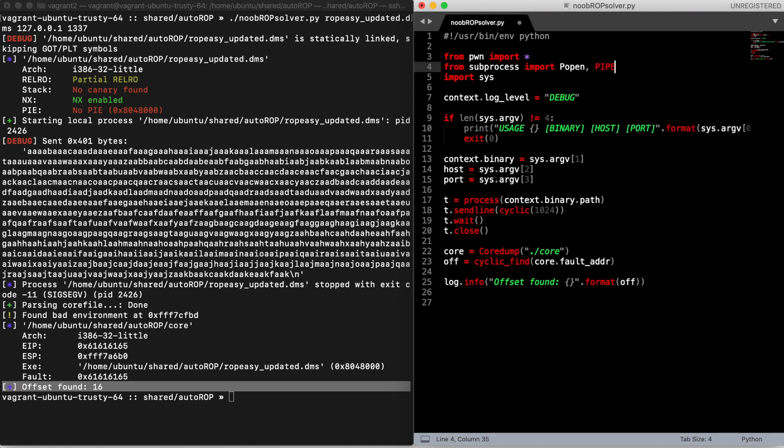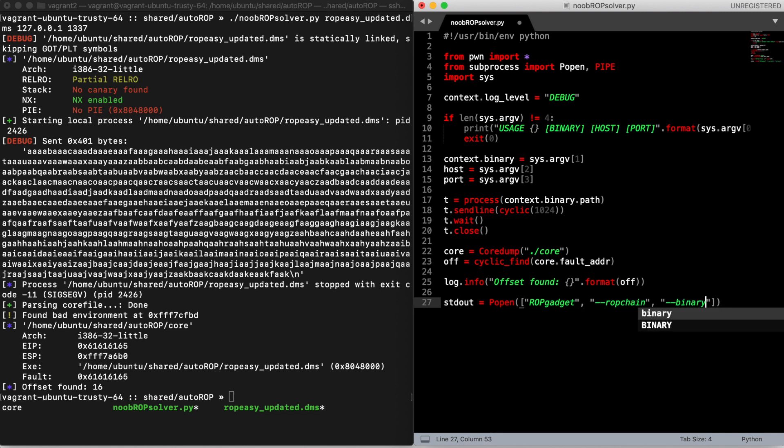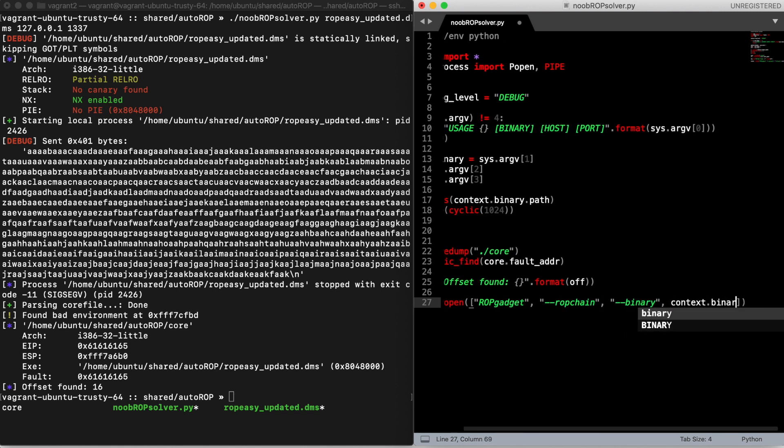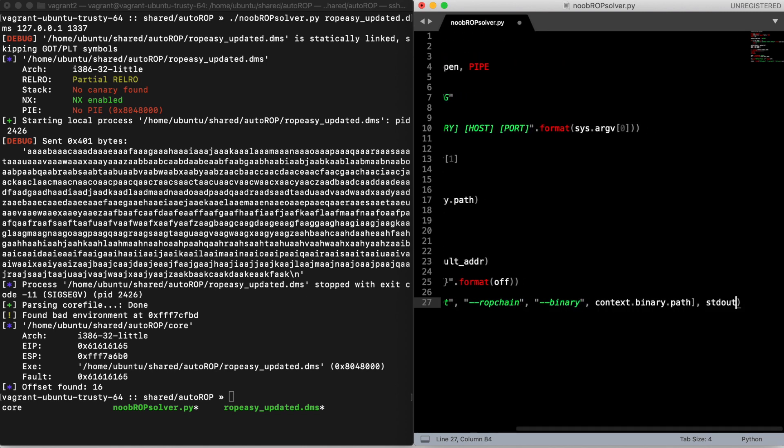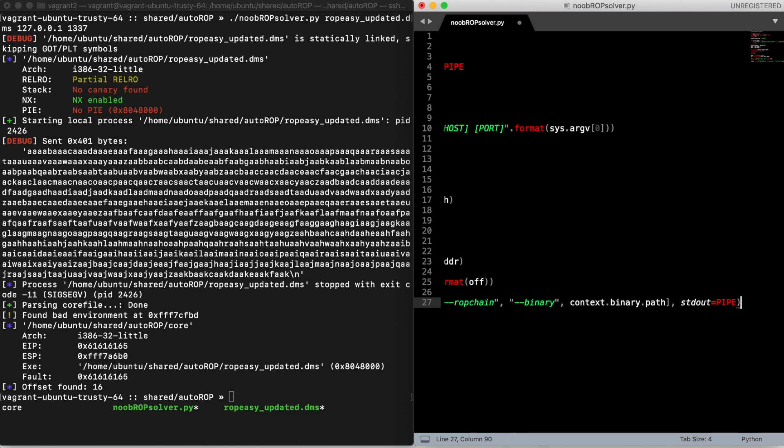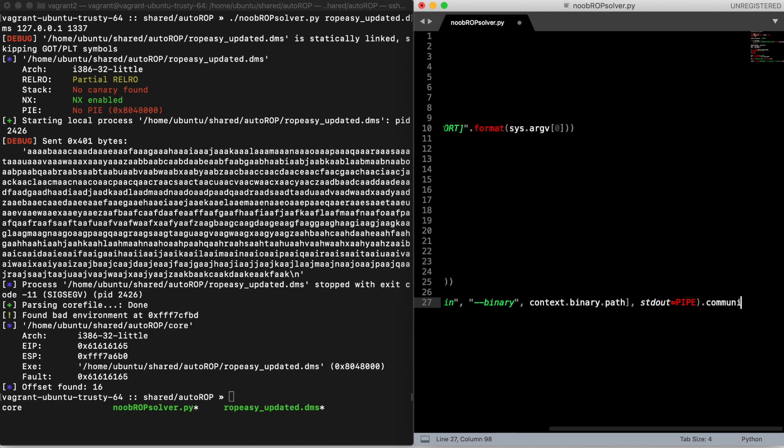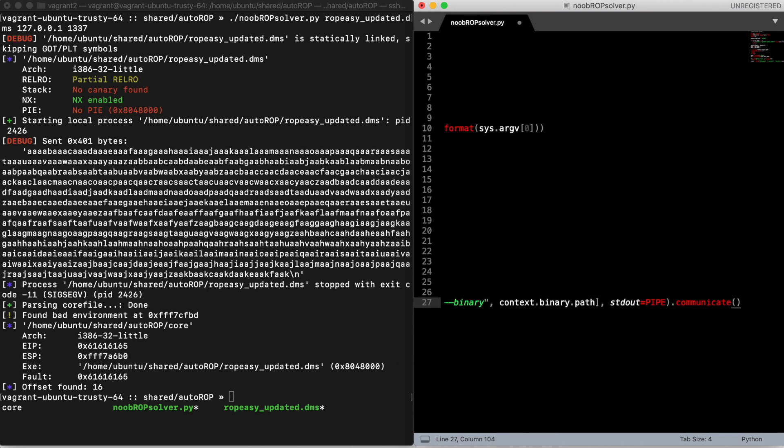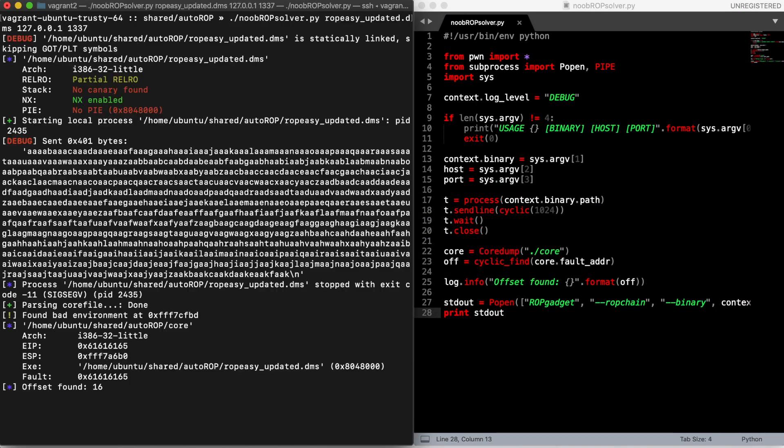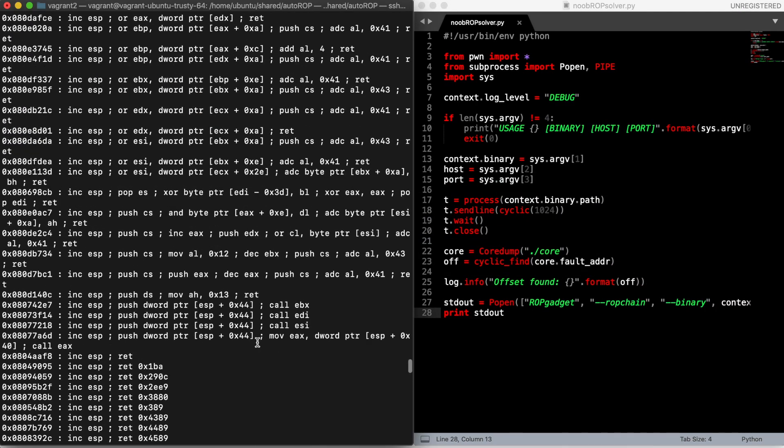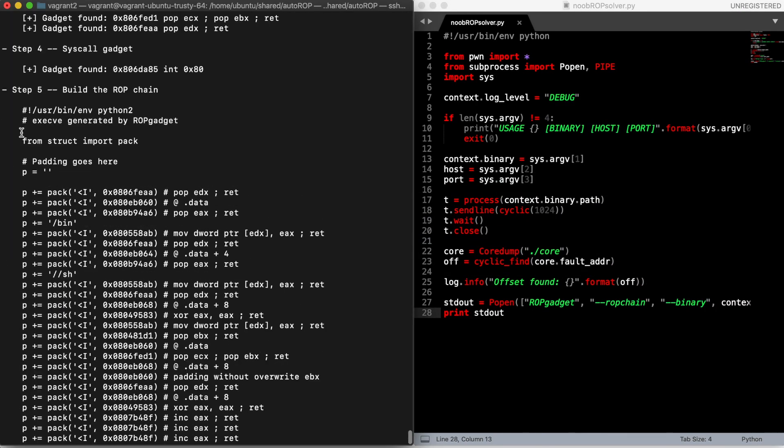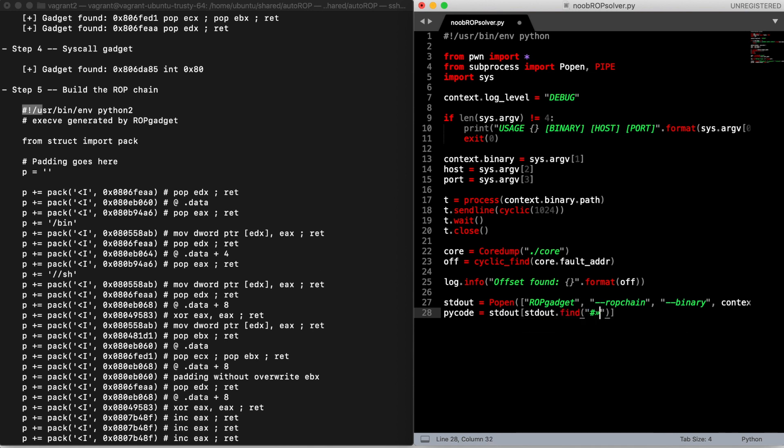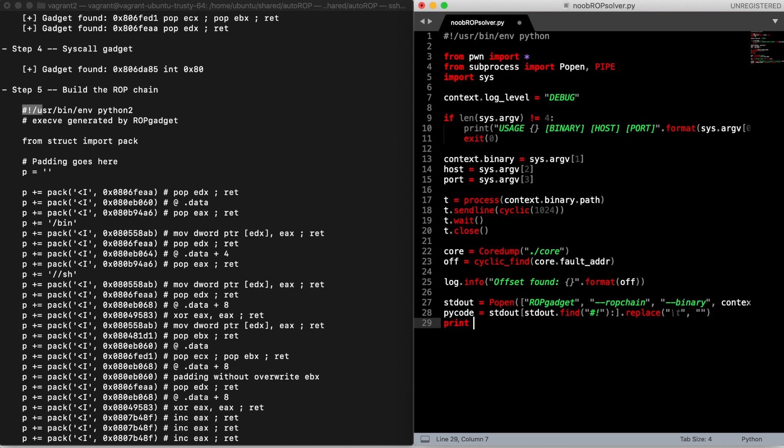Then we'll use ROP gadget as we did before to generate our ROP chain. We will read the output of this process and extract the Python code to generate the ROP chain. Then we will execute this code to store in memory our ROP chain. It's a bit ugly but it works.